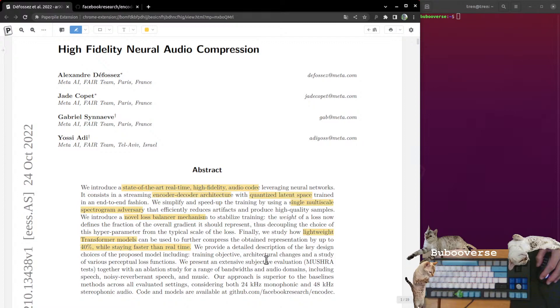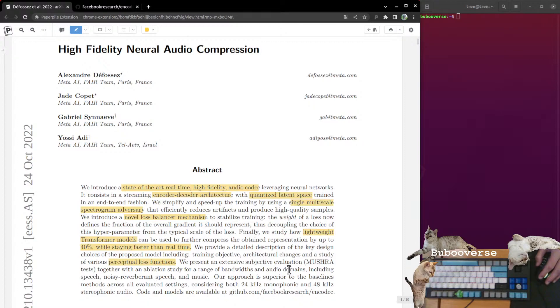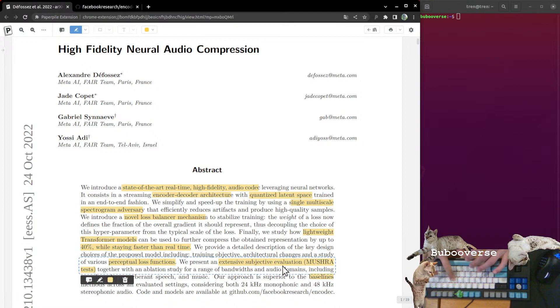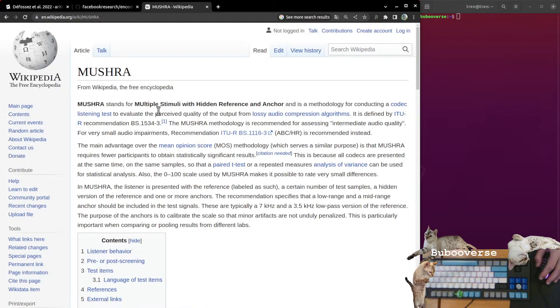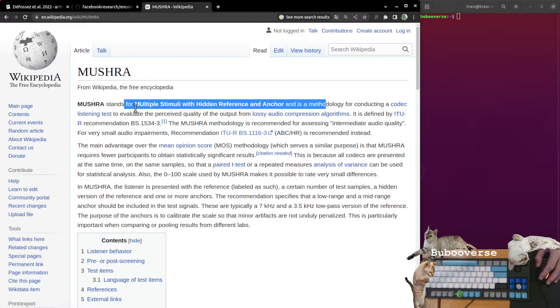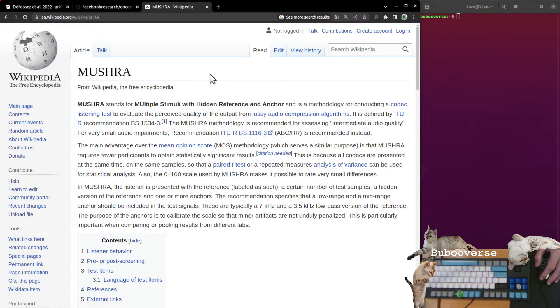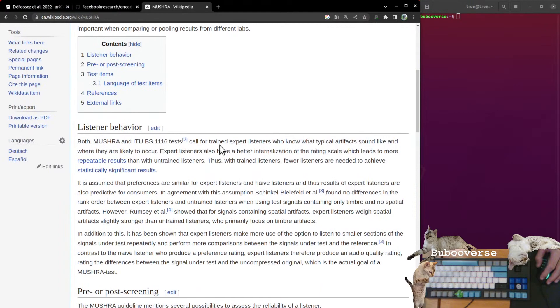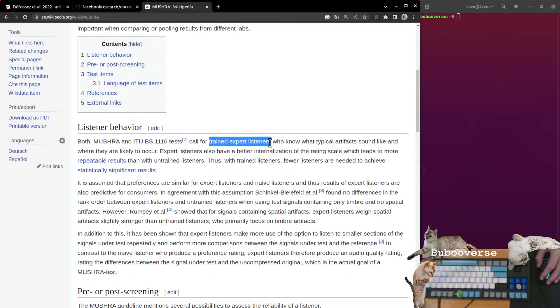They go through a couple different loss functions, perceptual loss functions. I don't know if there's a good metrics for determining audio quality. I'm sure they'll present some later here. They approach superior to baselines across all evaluated settings. Extensive subjective evaluation, Mushra tests. I wonder if that's something they created for this paper or whether that's something that exists.